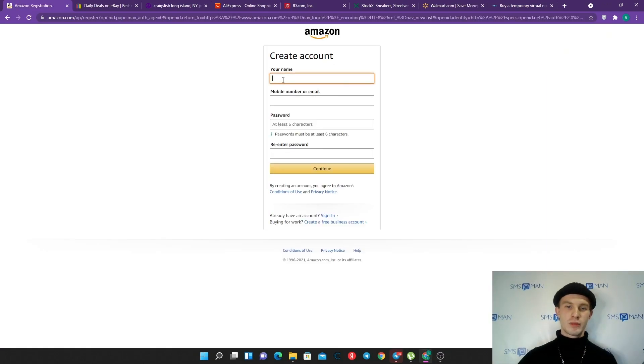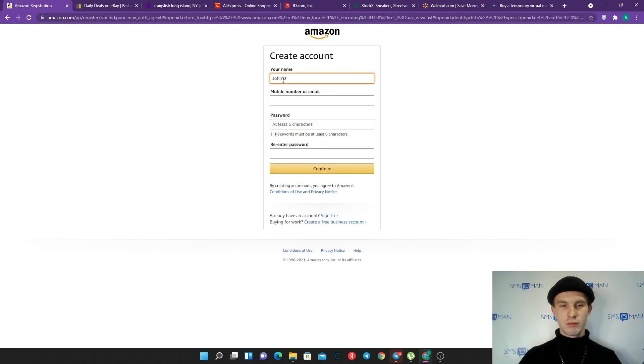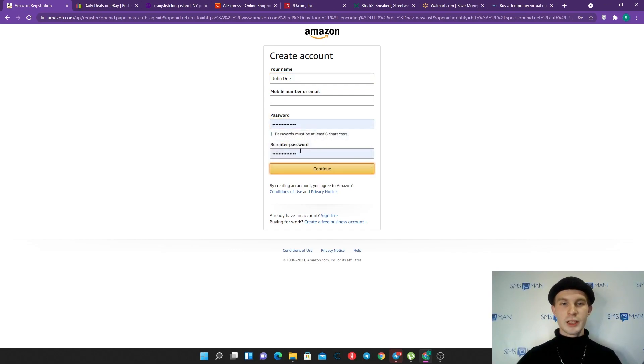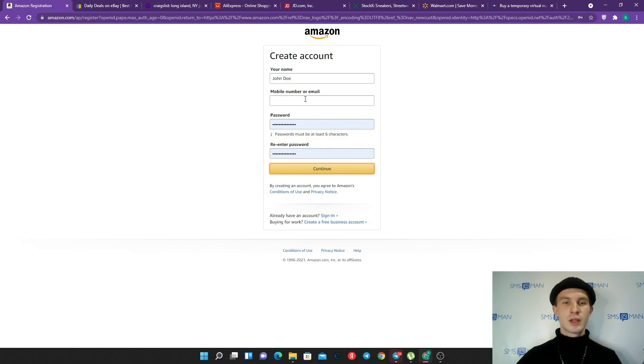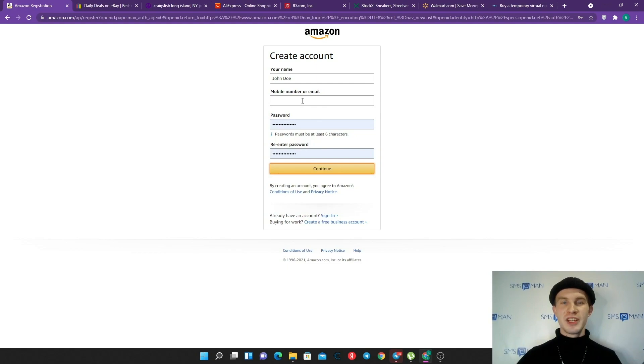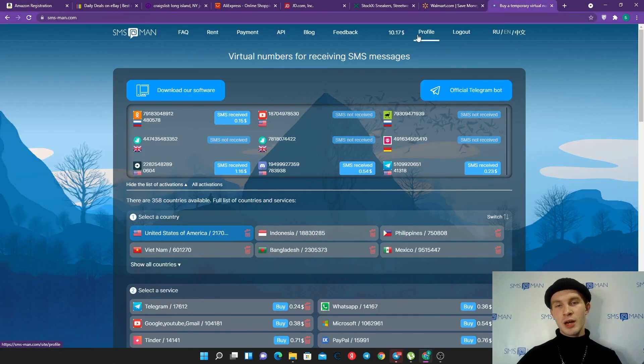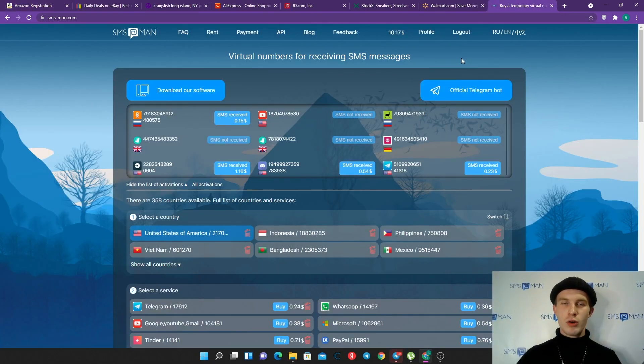Here we should type our name - of course I'm John - suggest some password and re-enter it, and mobile number or email. What can we do here if we don't have email or haven't checked the video about mailboxes that I made for you?